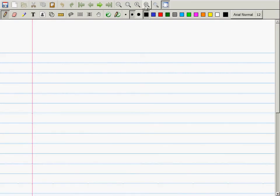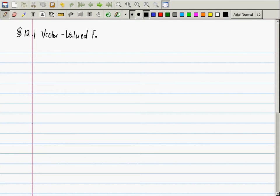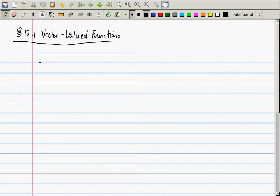We continue our discussion of section 12.1, which is called vector-valued functions. You've already seen vector-valued functions, and I already said some things on Tuesday, so right now I'll give you just an example. If you have a planar curve, x is f of t and y is g of t.